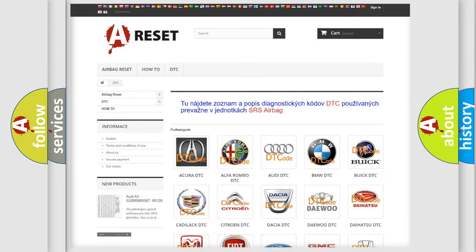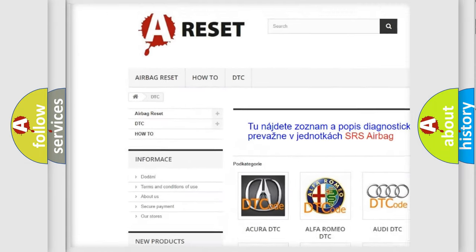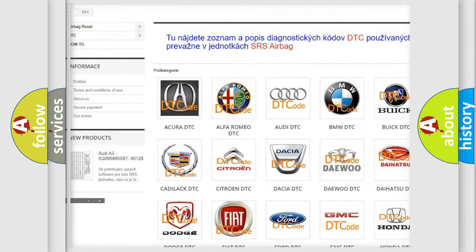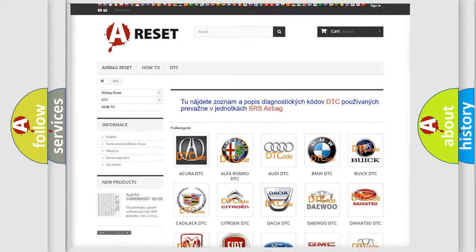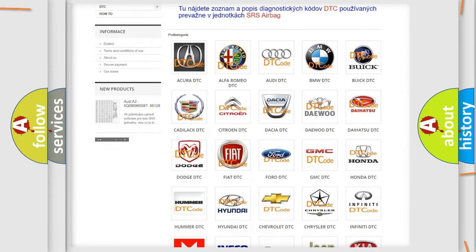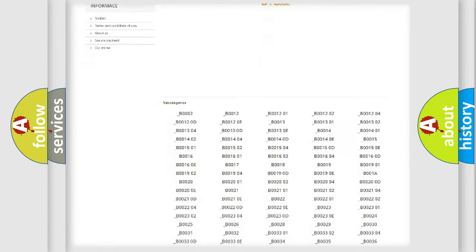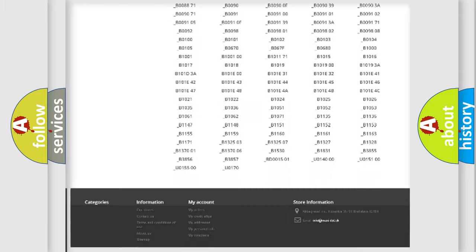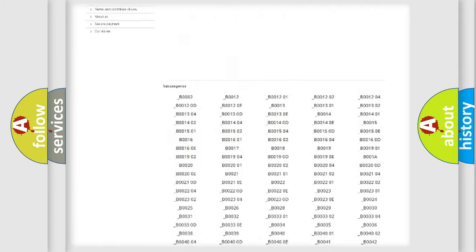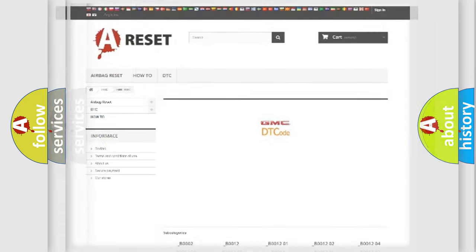Our website airbagreset.sk produces useful videos for you. You do not have to go through the OBD2 protocol anymore to know how to troubleshoot any car breakdown. You will find all the diagnostic codes that can be diagnosed in GMC vehicles, and many other useful things.